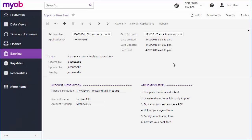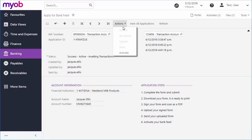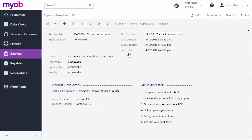To activate a bank feed, return to the Apply for Bank Feeds screen and select Activate from the Actions dropdown. If you haven't chosen the cash account that the feed will import transactions into yet, you'll need to do that now. Note that each cash account can only have one bank feed associated with it.